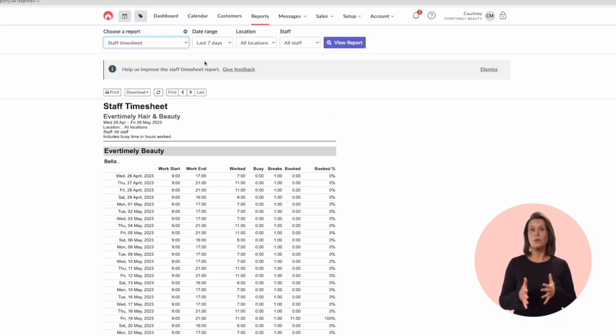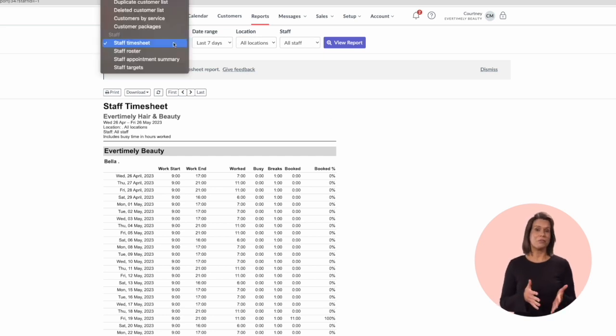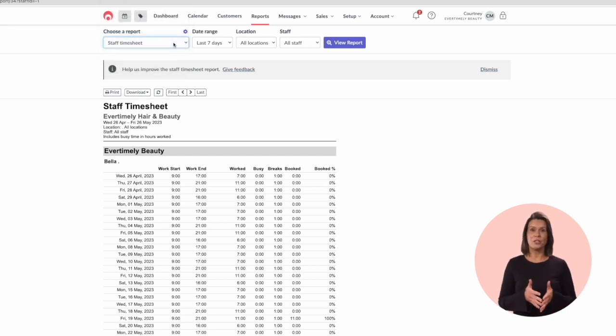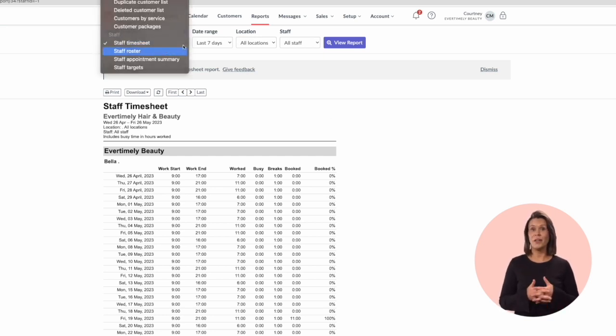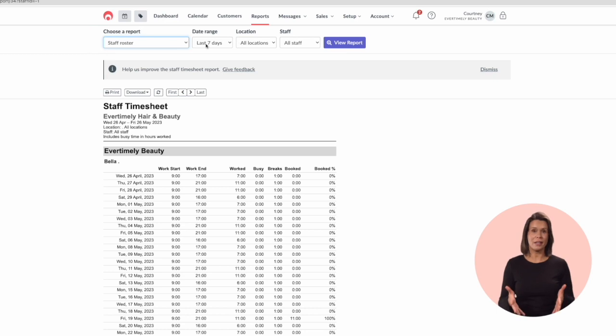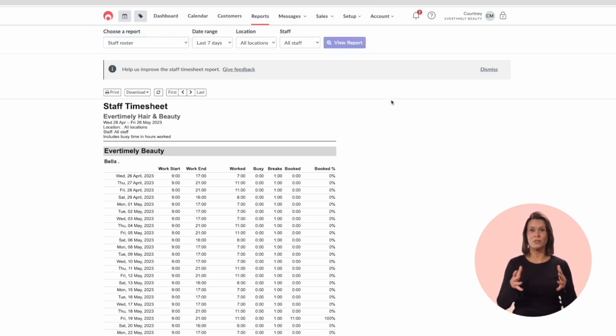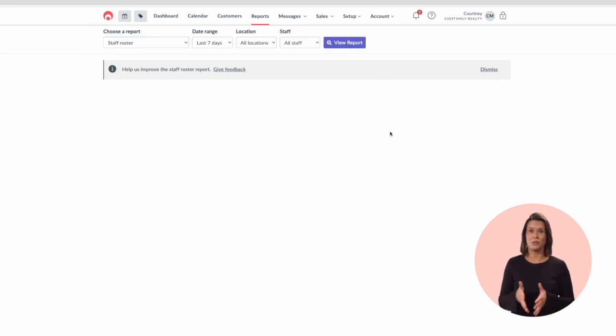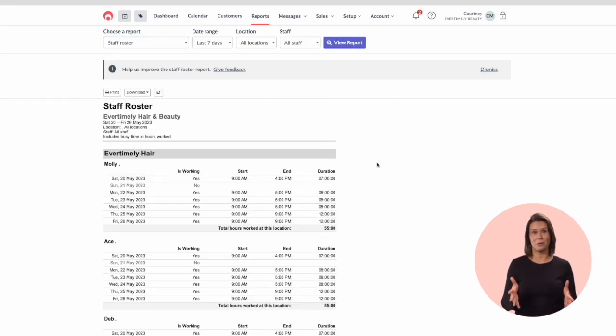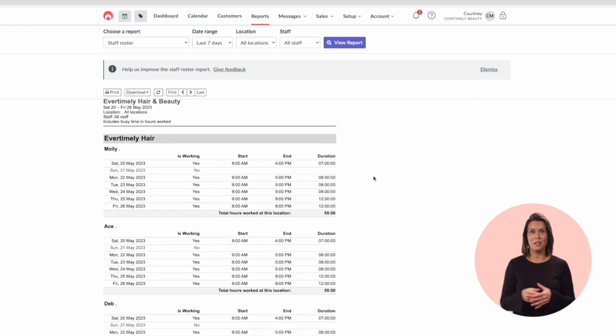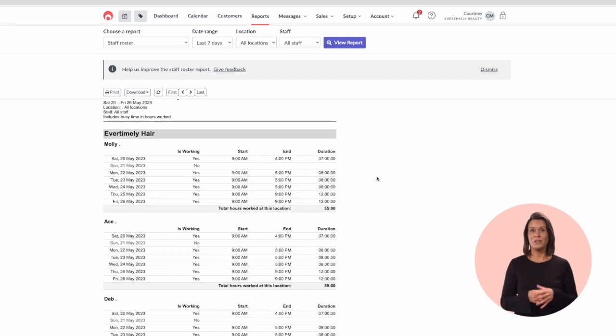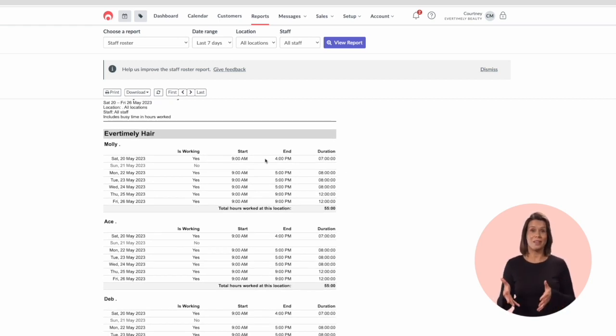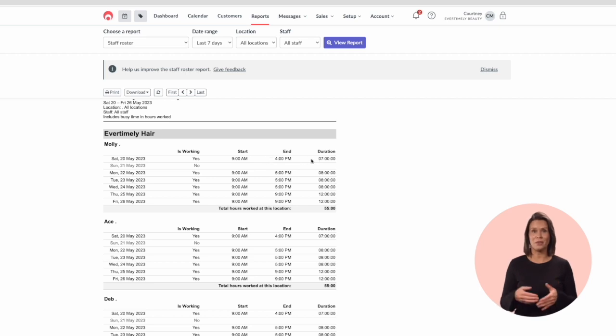This report is the staff roster report. It shows you the working days and rostered hours for each of your staff members during a selected time period. It will show the start and end time as well as how many hours they are rostered to work in total.